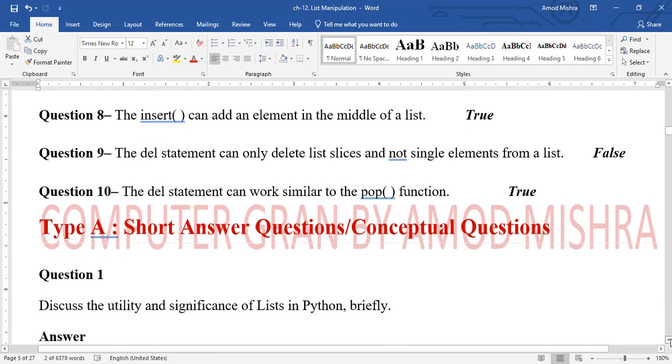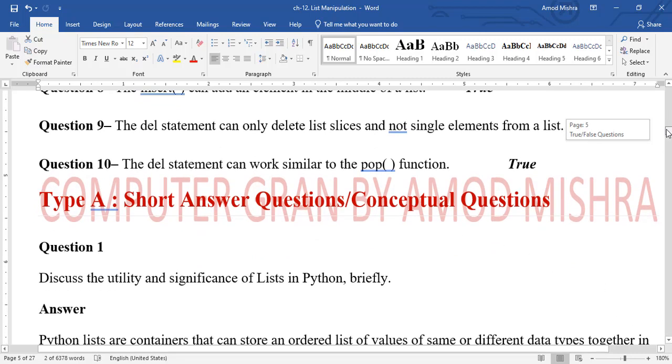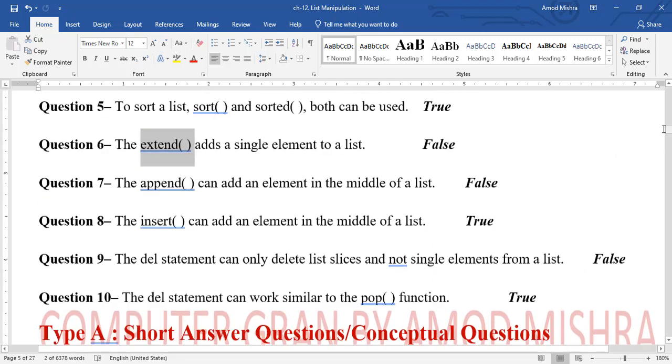'del can delete only a single element from a list' — False, del can delete a part (slice) or even the entire list. 'del statement can work similar to the pop() function' — this is the next statement. The short answer type questions will be covered in the next video. Thank you all.